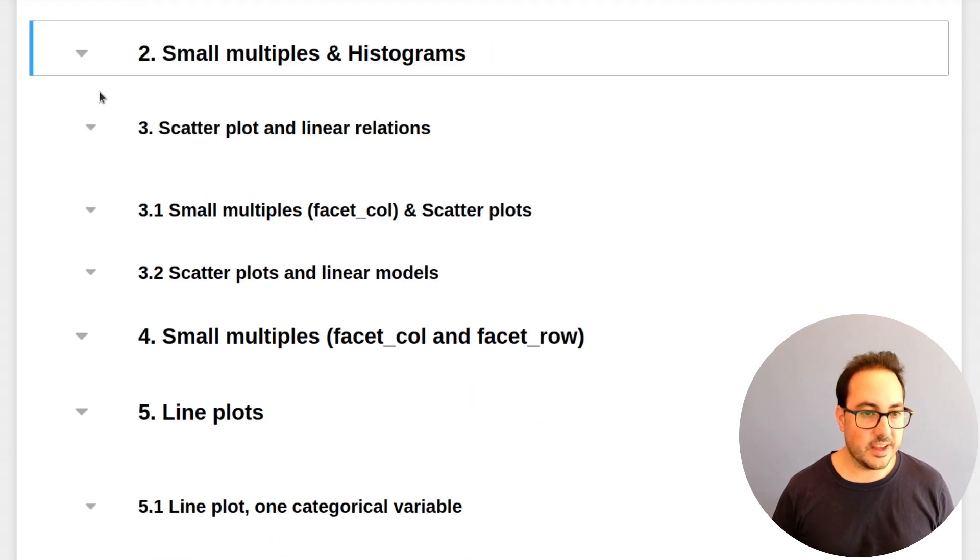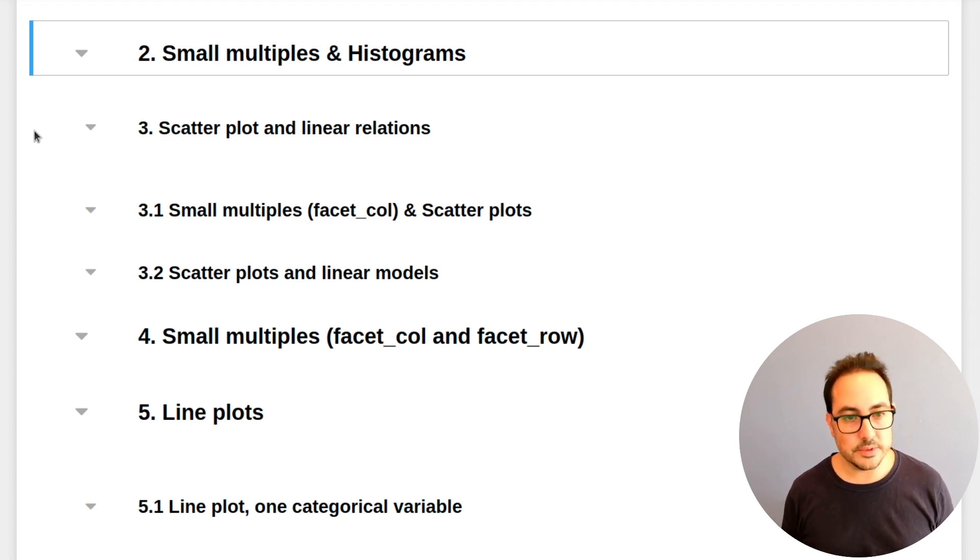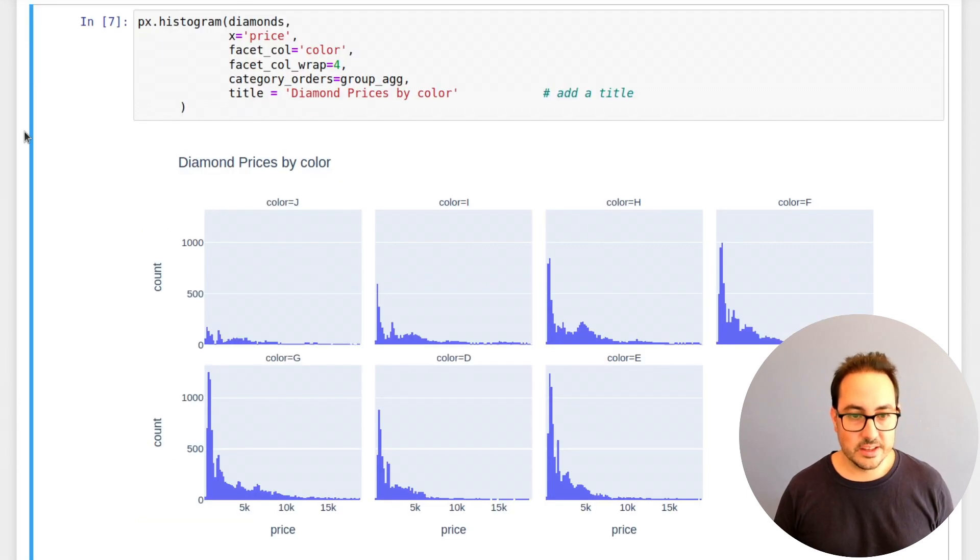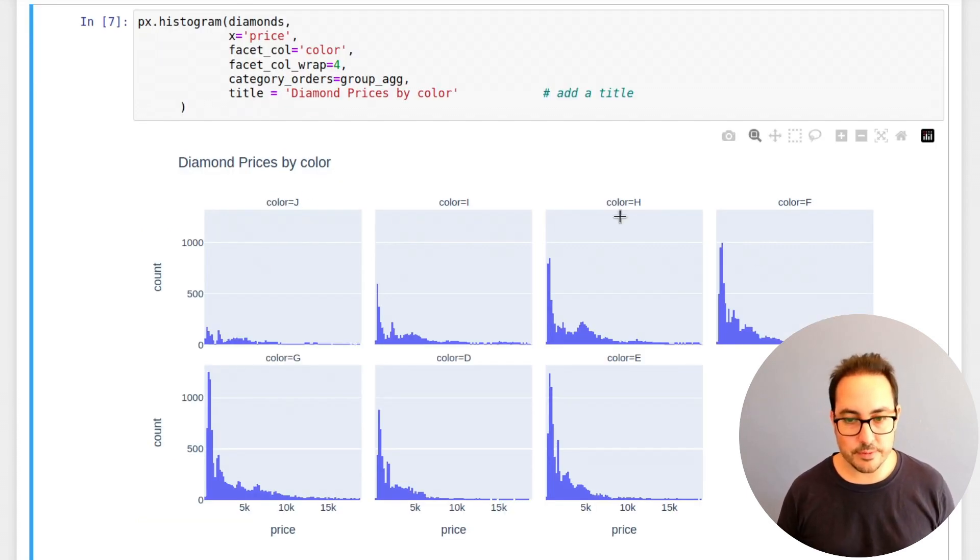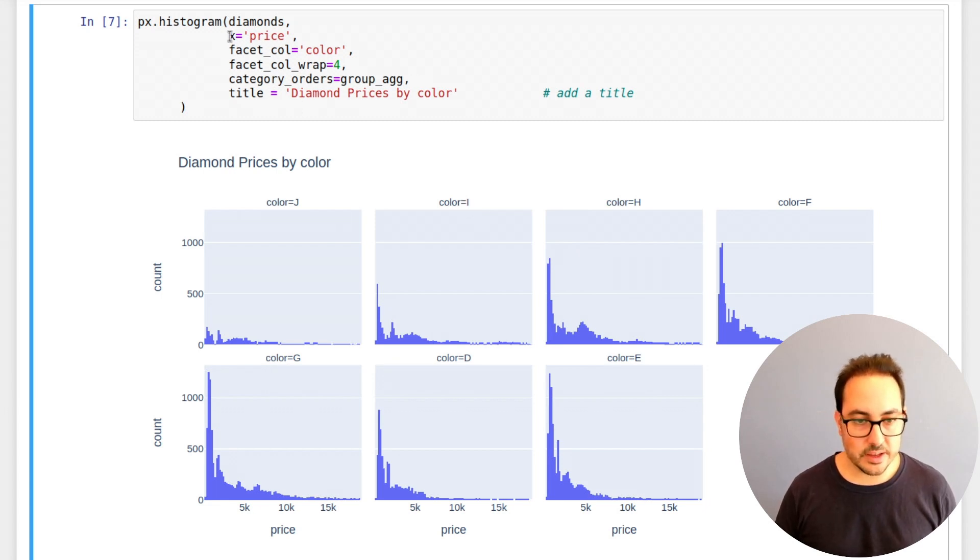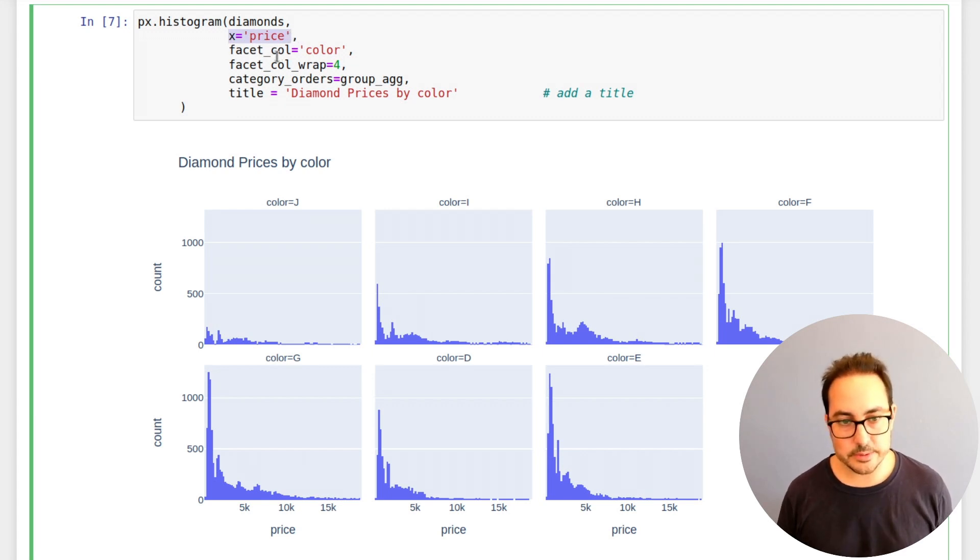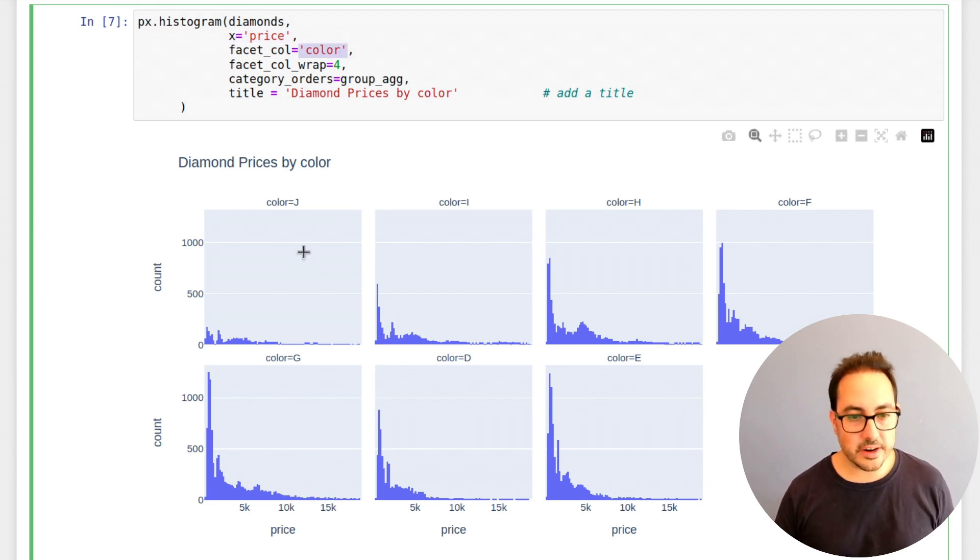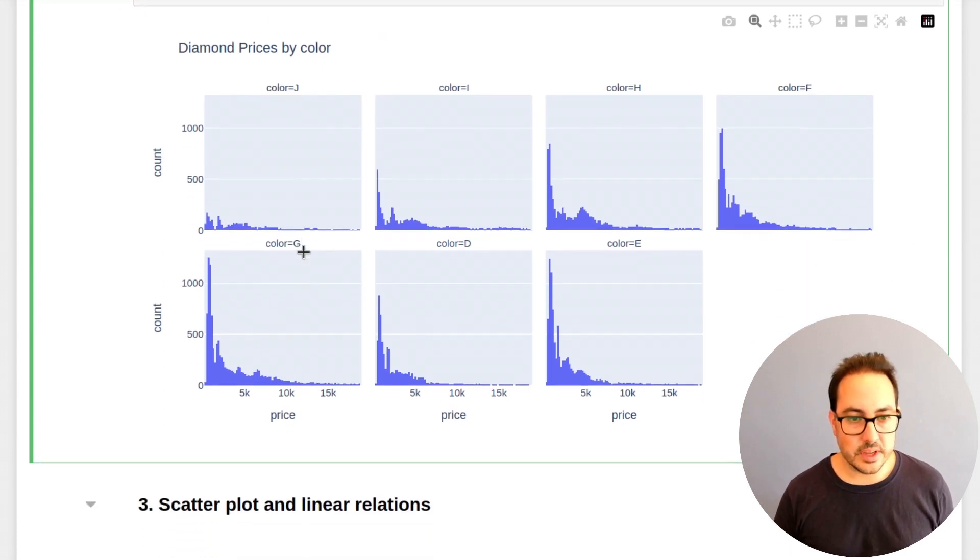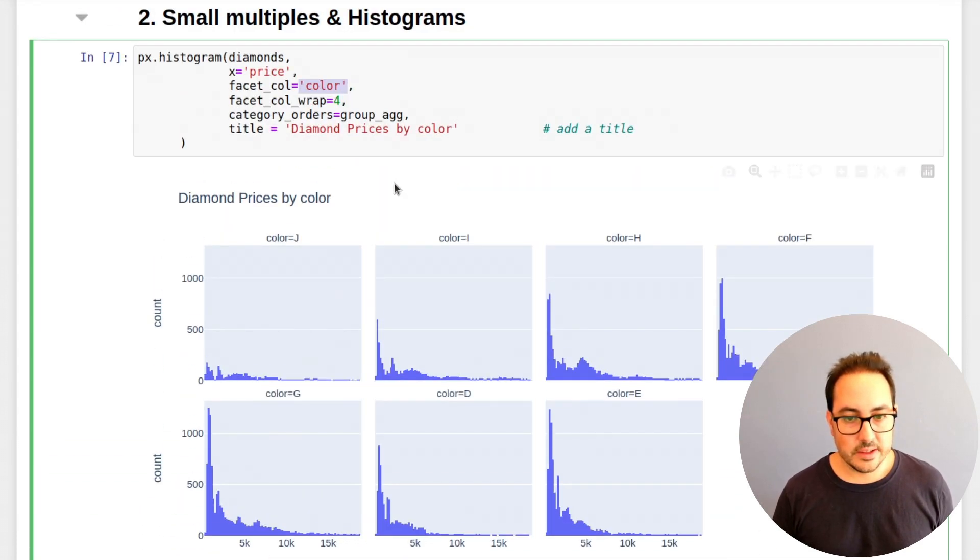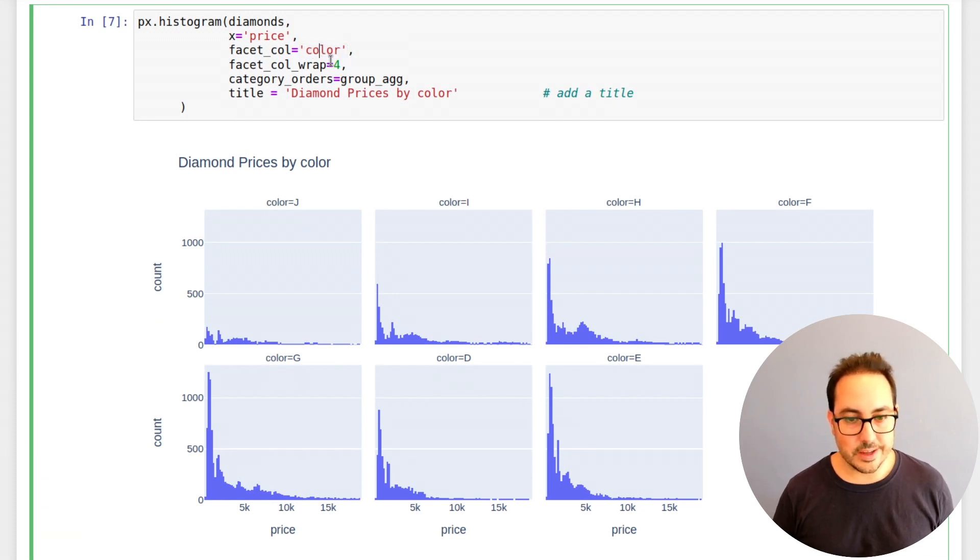Next plot, that's relatively a similar idea. The idea is to use small multiples with histograms. Let's take a look at it. So basically here we have a histogram for each color value. The way I do this is just pass the x as price. That's the numeric variable. And I pass color as the facet_col because it's the variable I want to get this distribution.